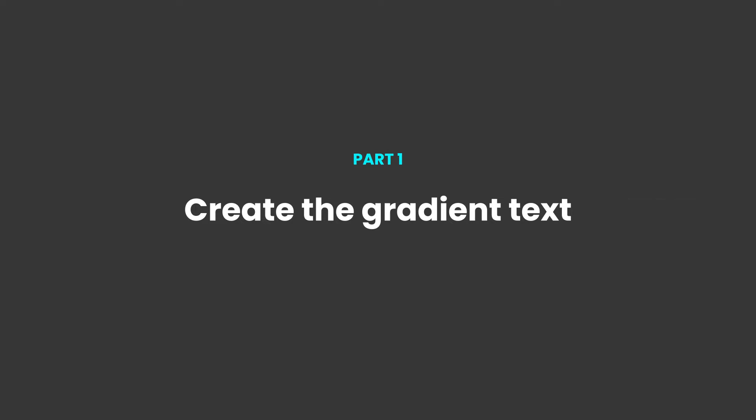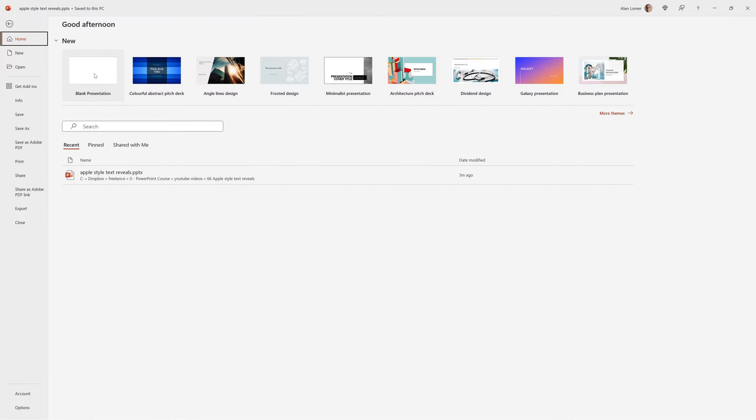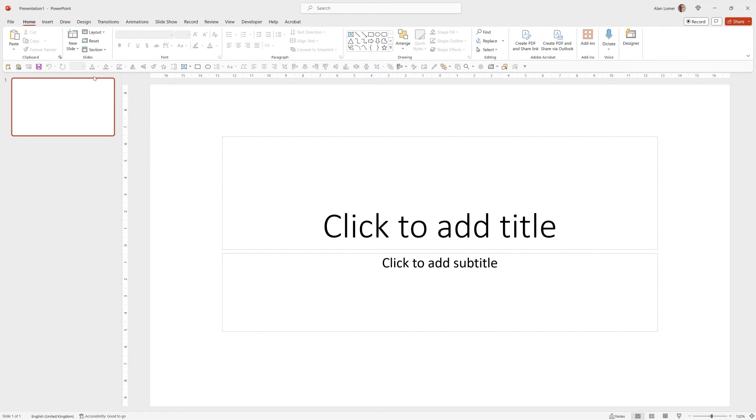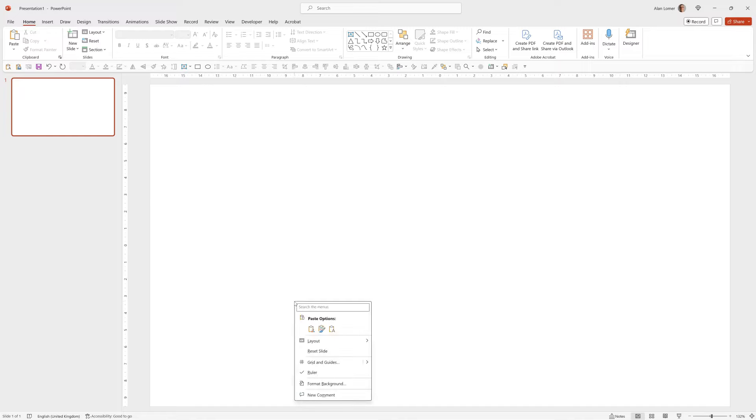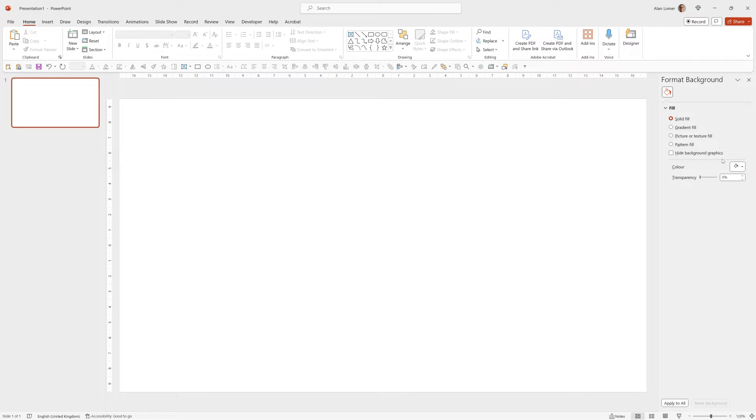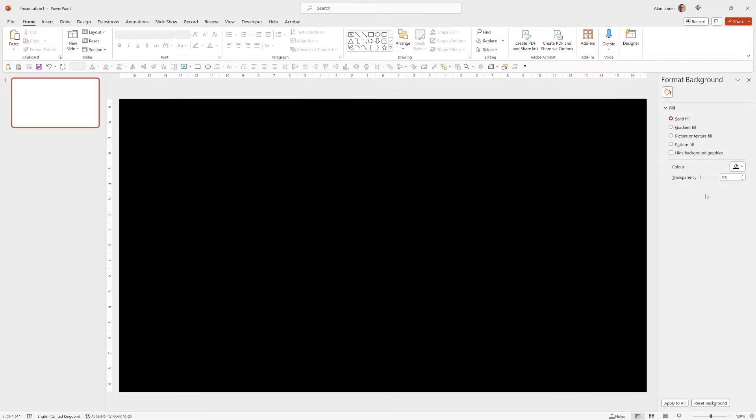As usual the first thing we'll do is start with a blank presentation, right click and choose layout blank. Firstly we'll format the black background so we'll right click, go to format background, solid fill, and choose black.